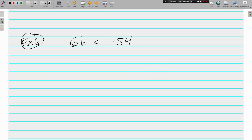Example 6: 6h is less than negative 54. Divide by 6 on both sides — we have h on the left and negative 9 on the right. I am not going to flip this sign. I know that 54 is negative, but the 6 is positive — it's only when you multiply or divide both sides by a negative number that you flip the sign. We're dividing by a positive 6, so there's no reason to flip.